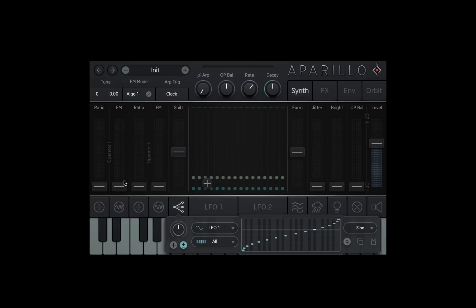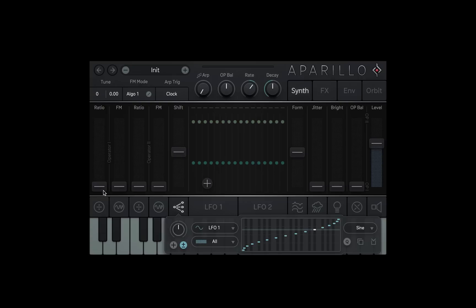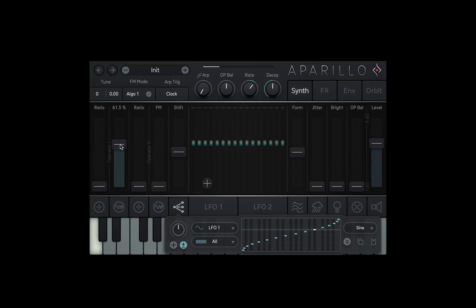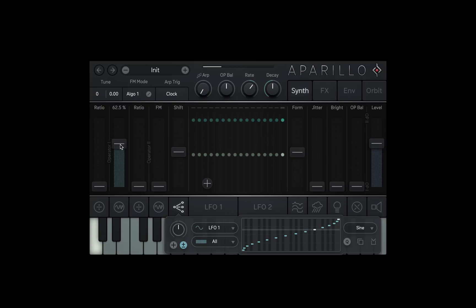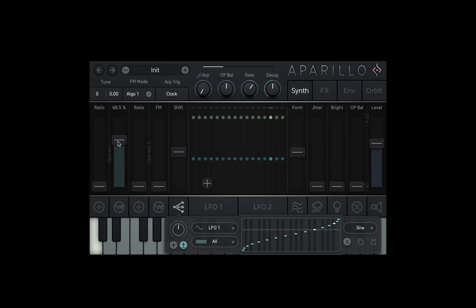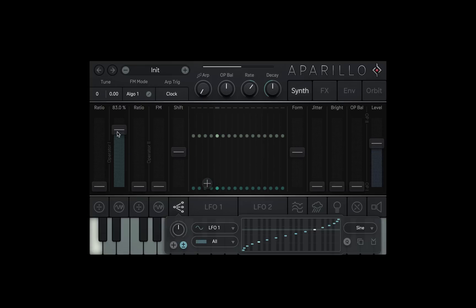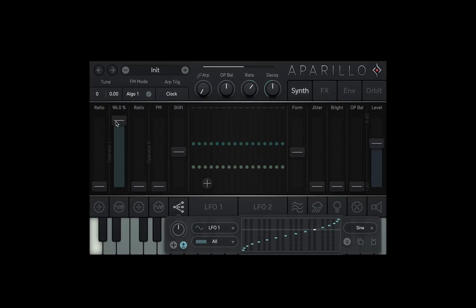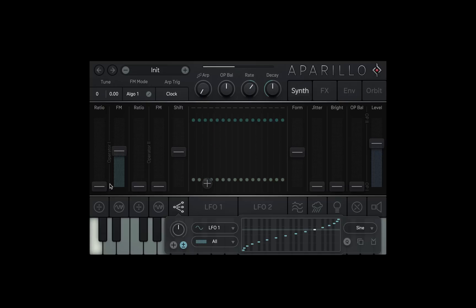So, the main two knobs for each operator are the FM and the ratio. The FM controls the intensity or amount between the modulator and the carrier wave. By bringing the FM fader up, we're modulating the ratio amount, which happens to be set on one, so it's modulating at the same frequency as the carrier. As we bring the FM fader up more, the percentage of modulation increases, all the way up to 100%, but let's bring it down and try changing the ratio amount and modulate the carrier with a faster waveform.